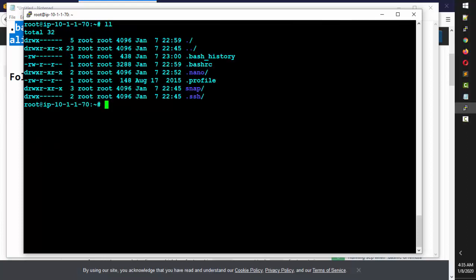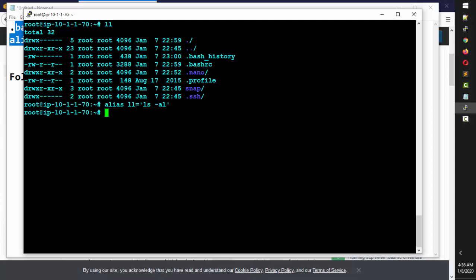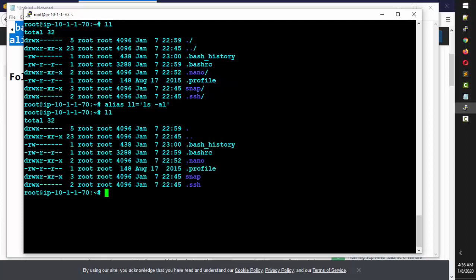You can add the alias like: ll is equal to ls -al. Once you do that, if you type ll it works. So that's how you fix it when ll is not available on a system.